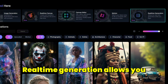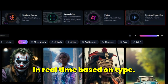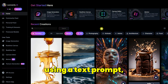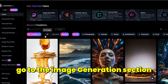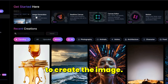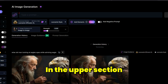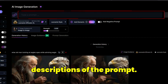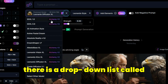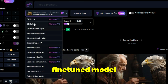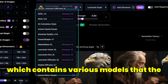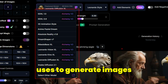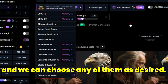Real-time generation allows you to create new images in real-time based on input. To create an image using a text prompt, go to the Image generation section. In the upper section there is a large text box for inserting your prompt. Below the prompt box is a drop-down list called Fine-Tuned model, which contains various models that Leonardo AI uses to generate images.